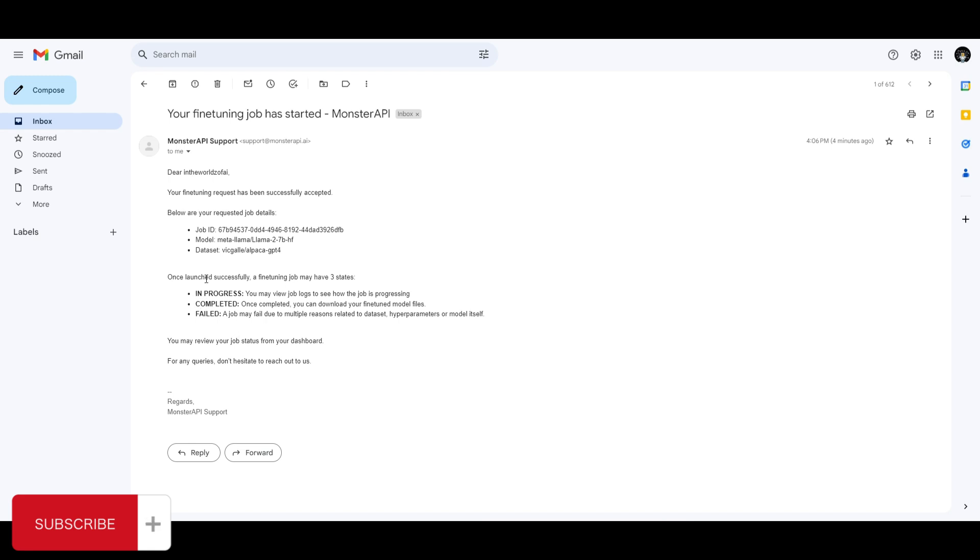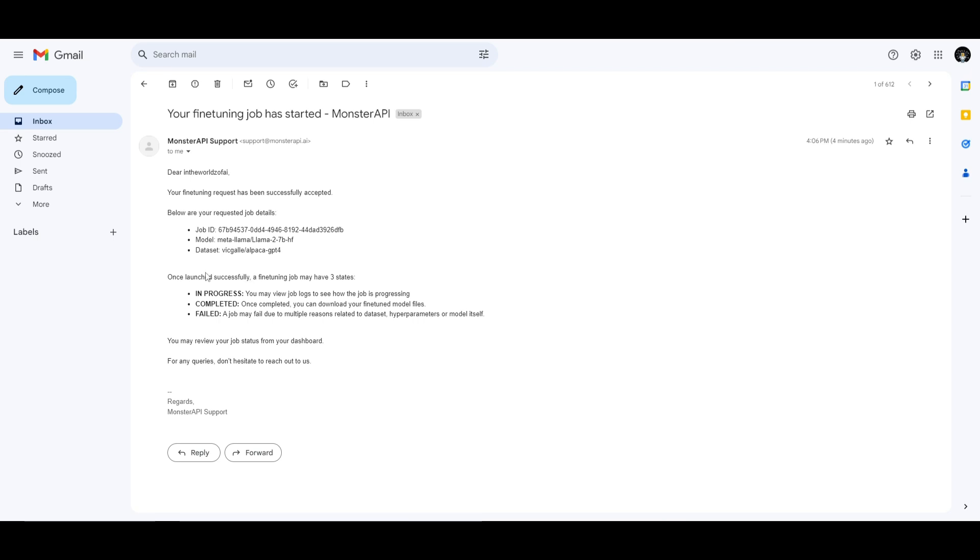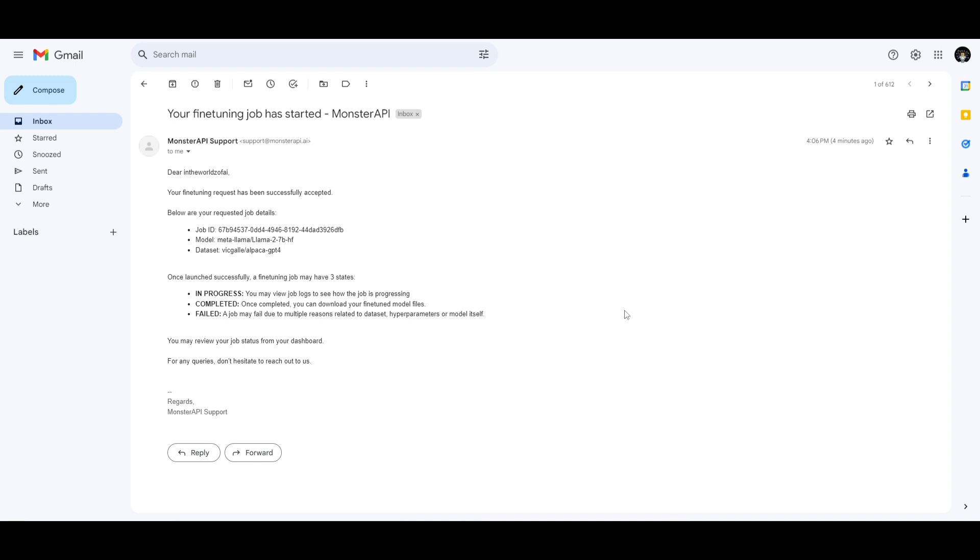It'll show that the model has three different states. It has an in-progress state, which shows that the model is in progress of its fine-tuning process. You have the completed stage, which is basically obvious, where the fine-tuning process has been completed, as well as the failed stage, where the job may fail due to multiple reasons which are related to the dataset, as well as the hyperparameters or the model itself. These are basically the three metrics which state how the fine-tuning job is operating. Once you basically complete the fine-tuning process, you'll get an email on your Gmail or wherever you connected your account email to Monster API.